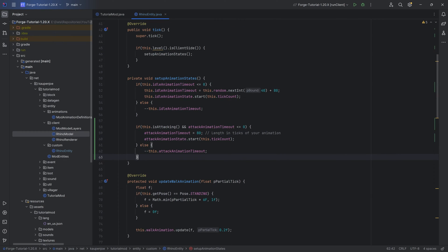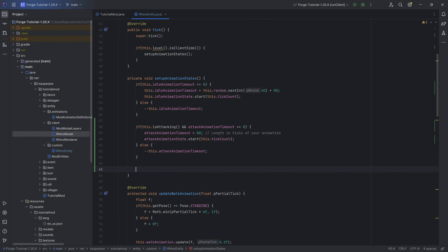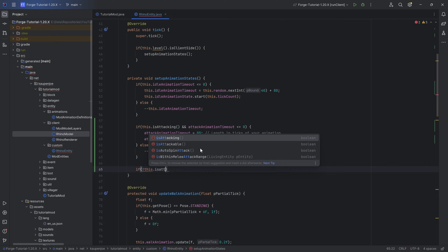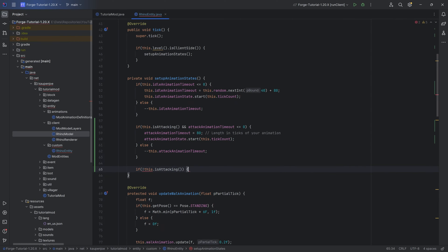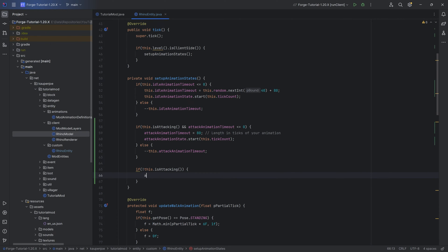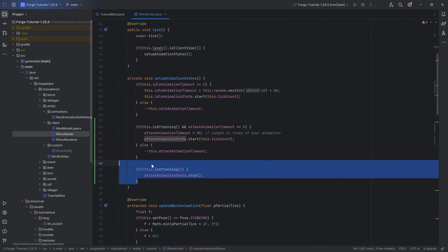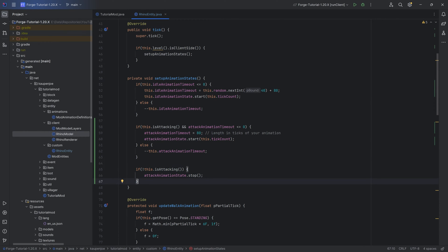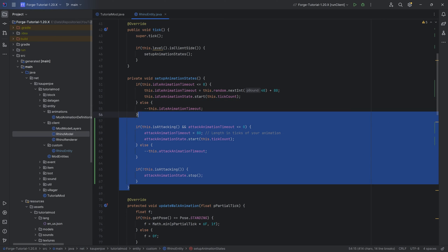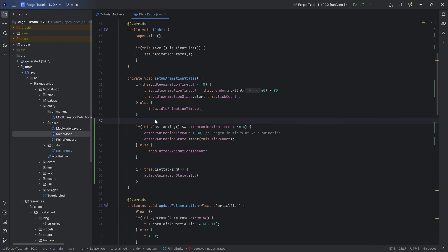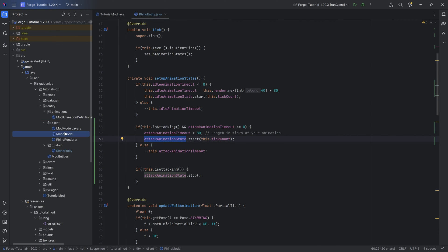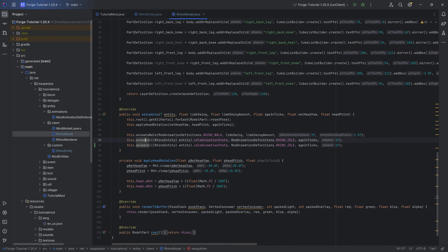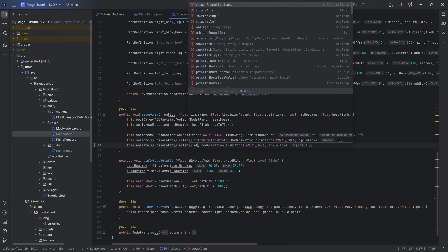But we also want to do something if we're no longer attacking. If this.isAttacking is false, then we want to say attackAnimationState.stop, because we don't want to finish the animation. We immediately want to stop the animation if we're no longer attacking. The logic of the animation is now set. We only need to now make sure that the animation state knows of the animation definition.